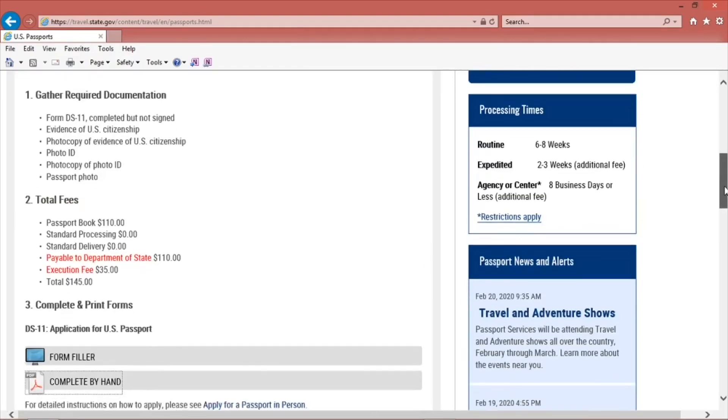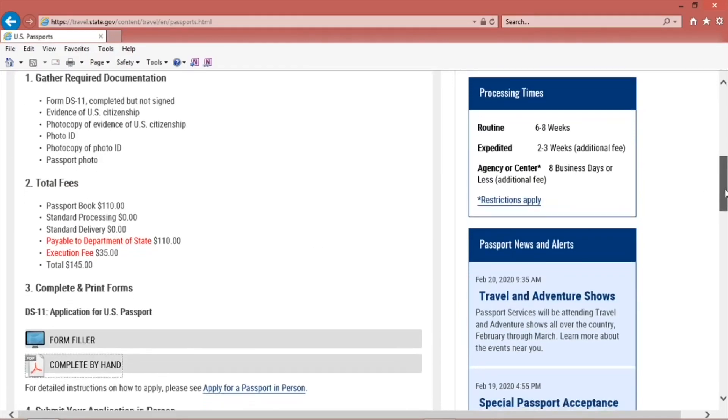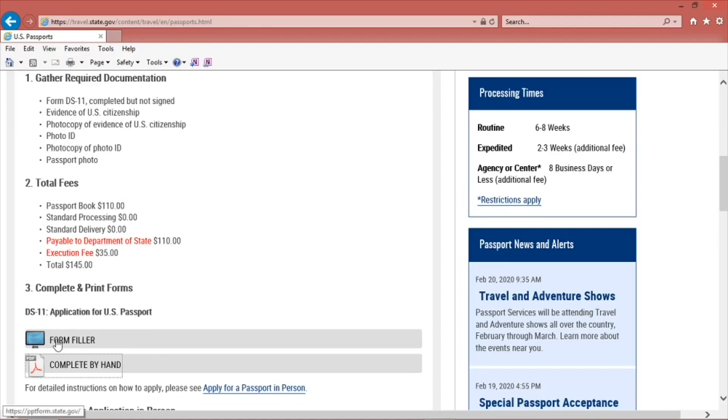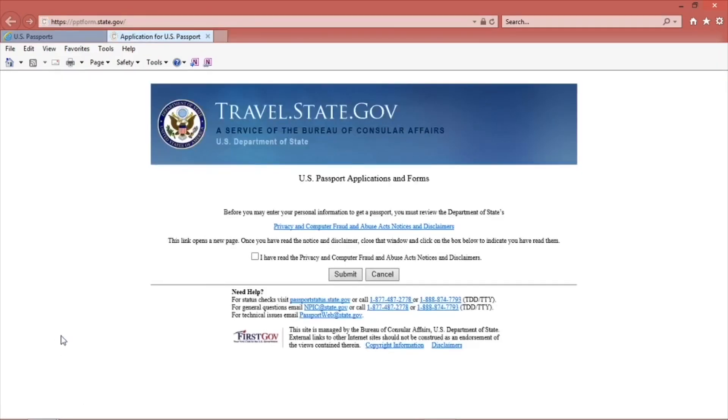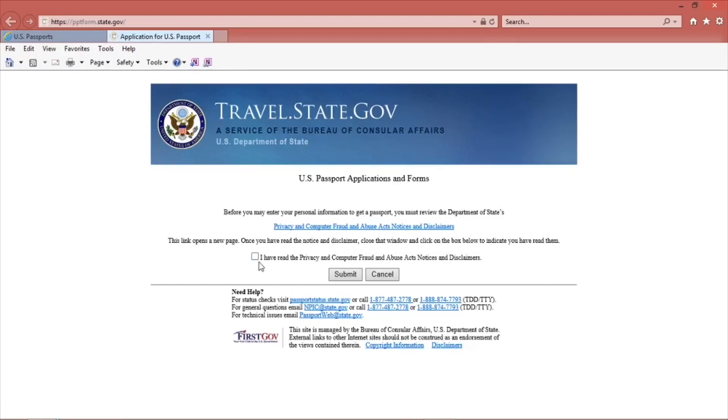This page will tell you the documents you need to have when you show up at the passport agency. Now you will begin to fill out the form filler. Click Form Filler. You will get prompted to a privacy notice. Read the notice, then check the box and click Submit if you want to continue.